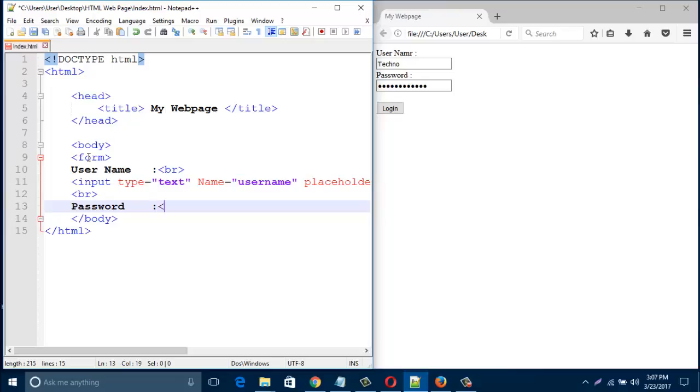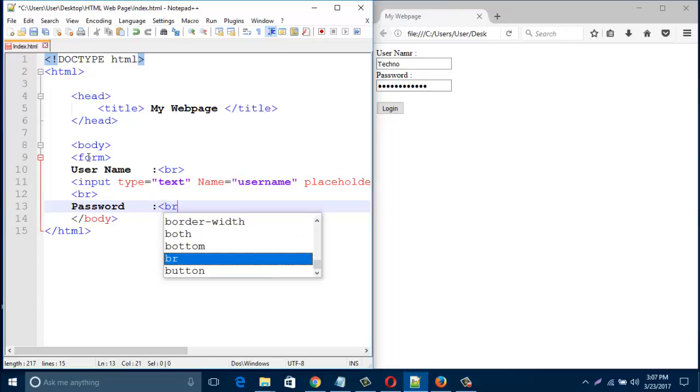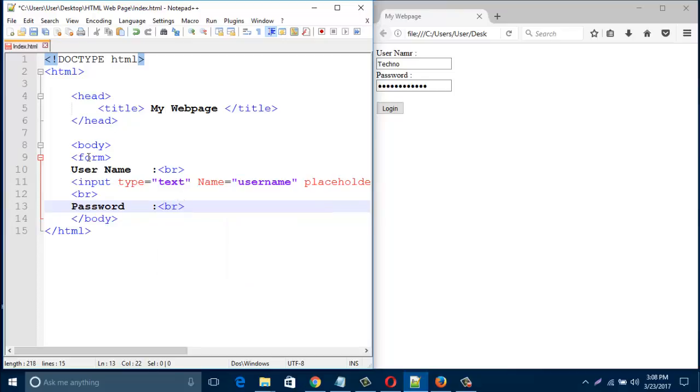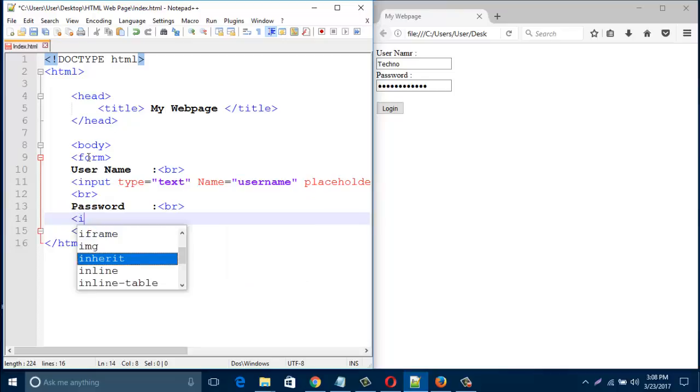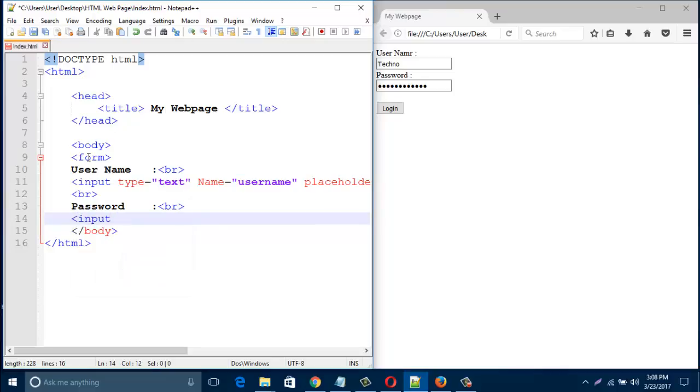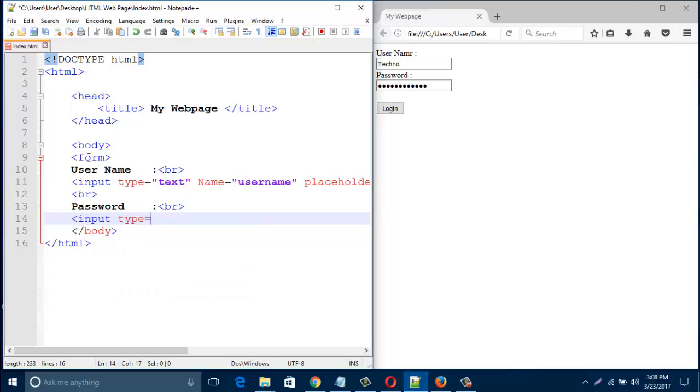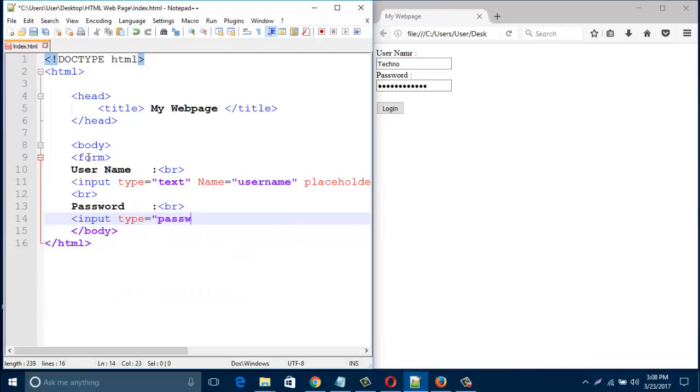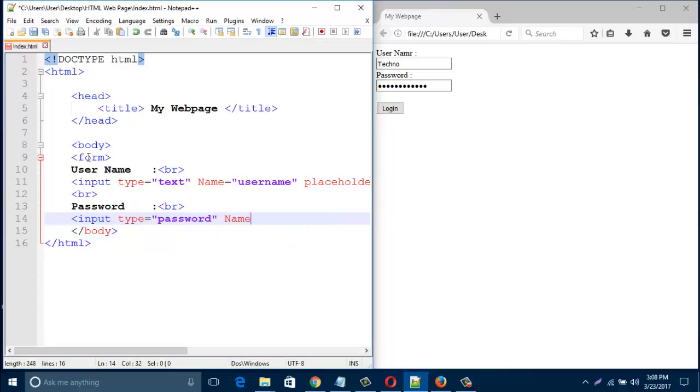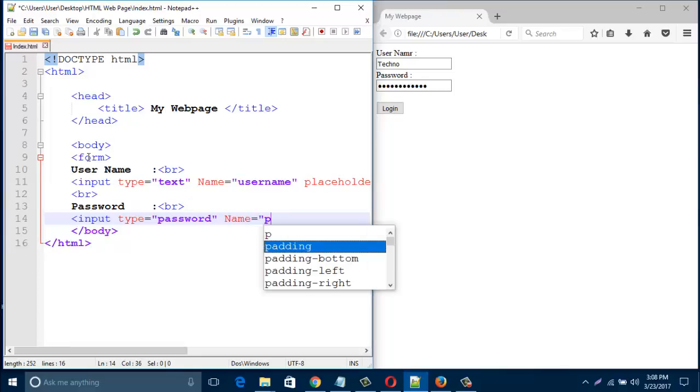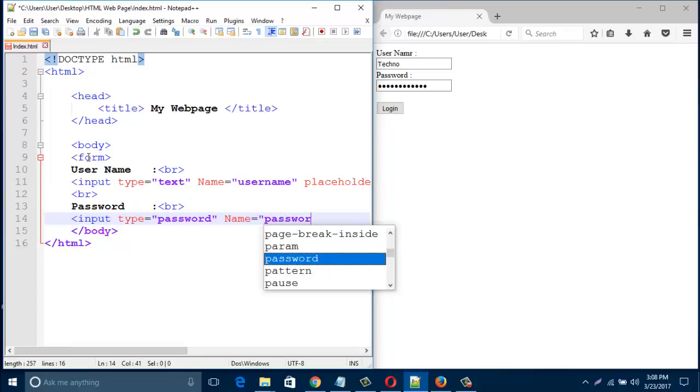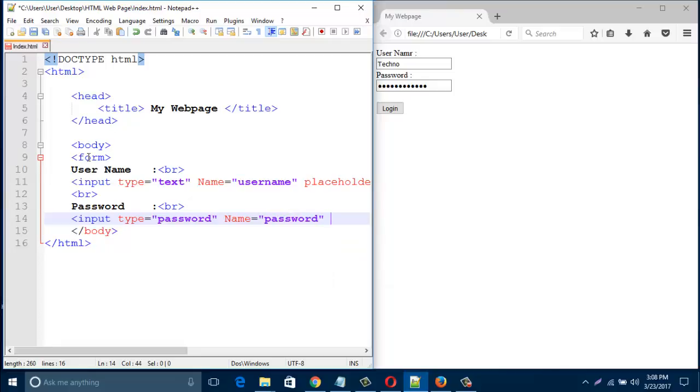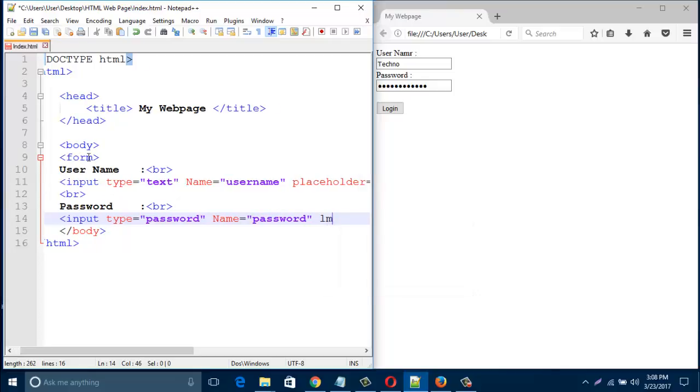And create a line break and type here input type. This type should be password, so type here password. And name should be password, and placeholder should be password.